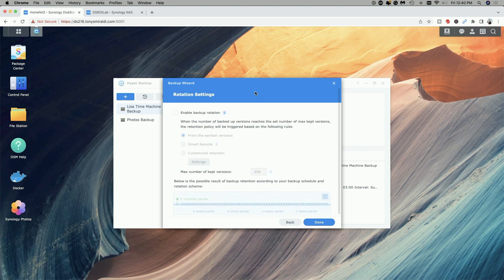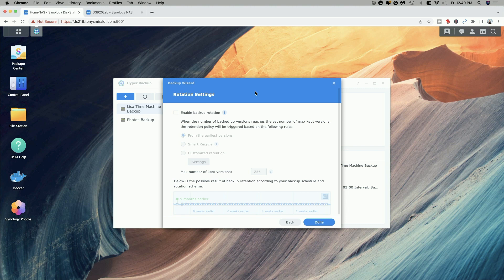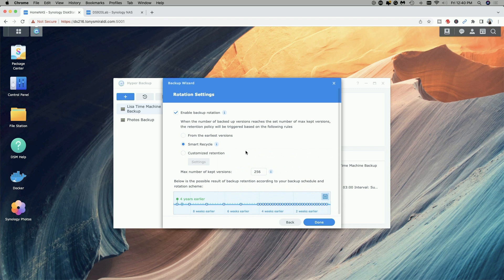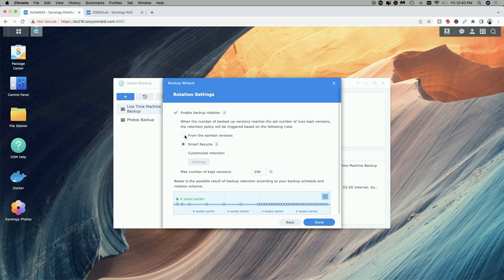Next we can set up rotation settings. Now for the purpose of this video I'm not going to do this but just know that you can set it up so that it deletes the earliest versions or you can have it smart recycle or you can set up a customized retention and then you can also select the maximum number of kept versions. But again we're just going to leave this disabled for now and we're going to go ahead and click on done.